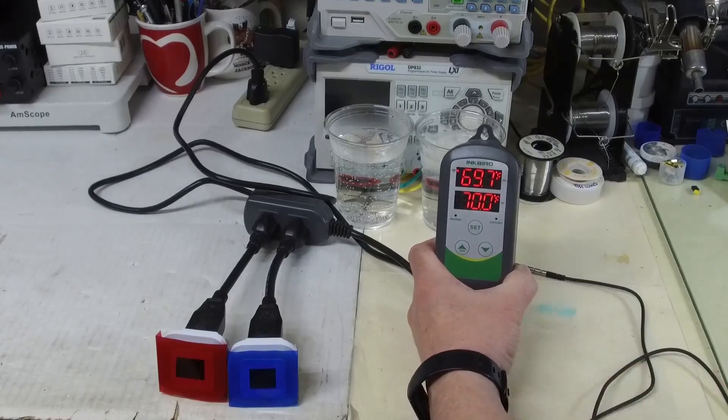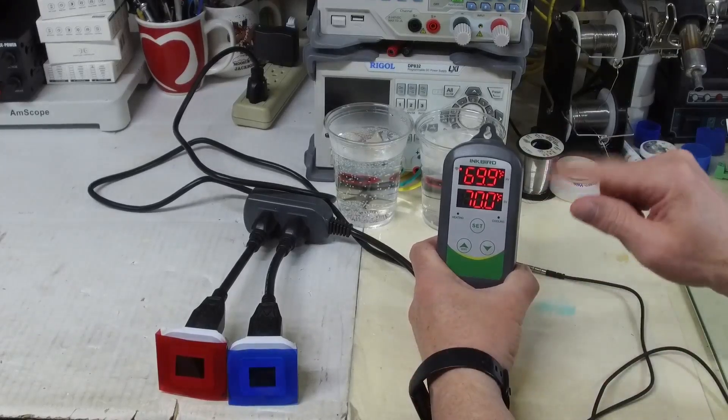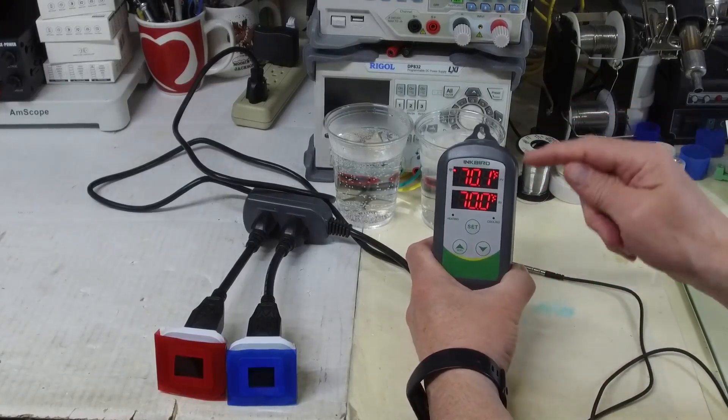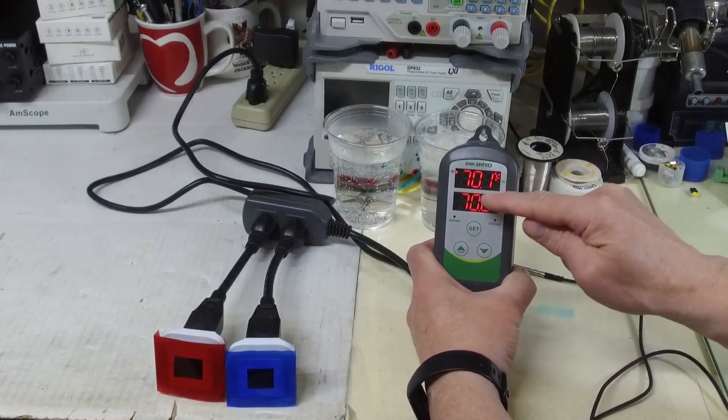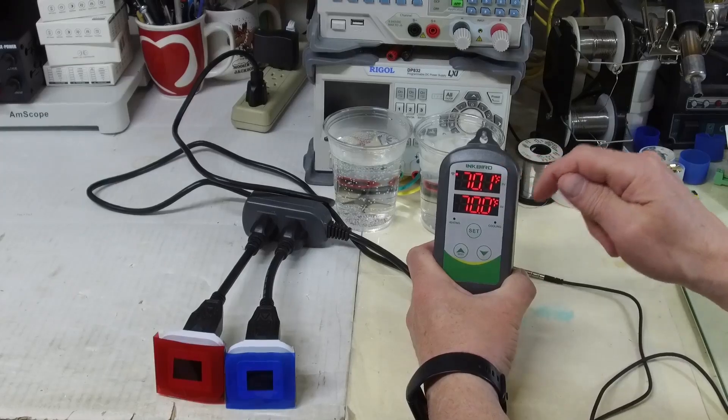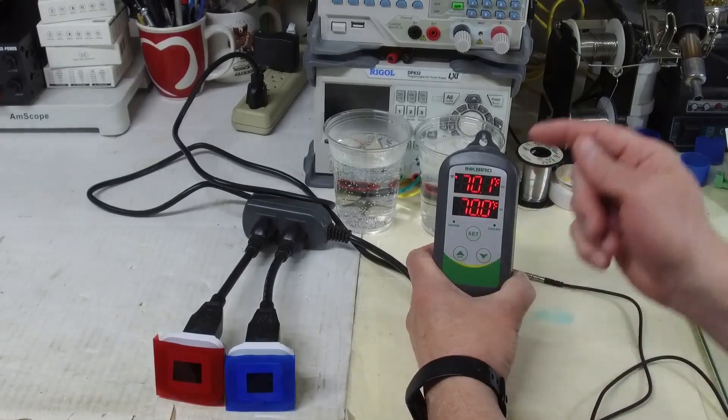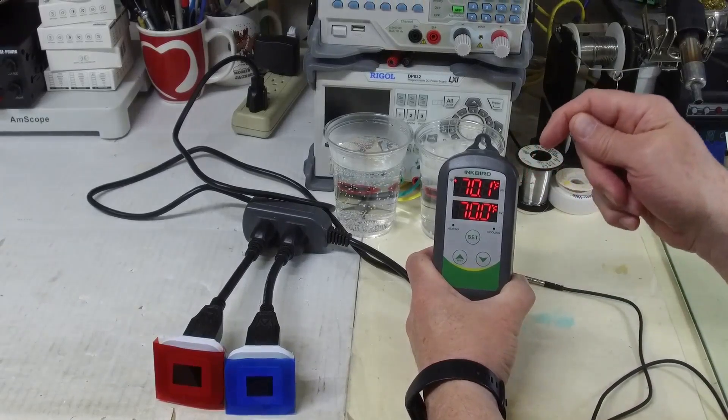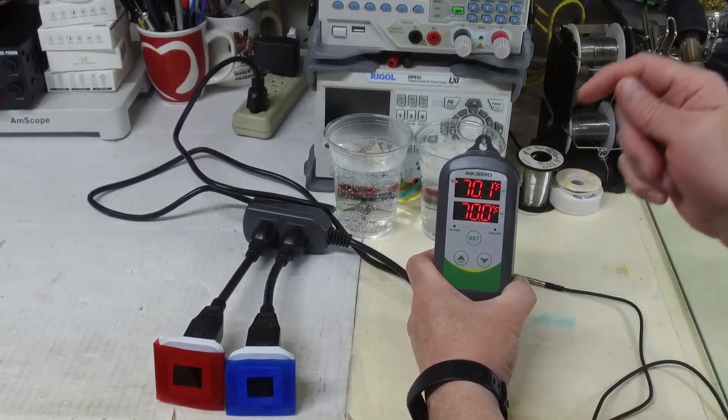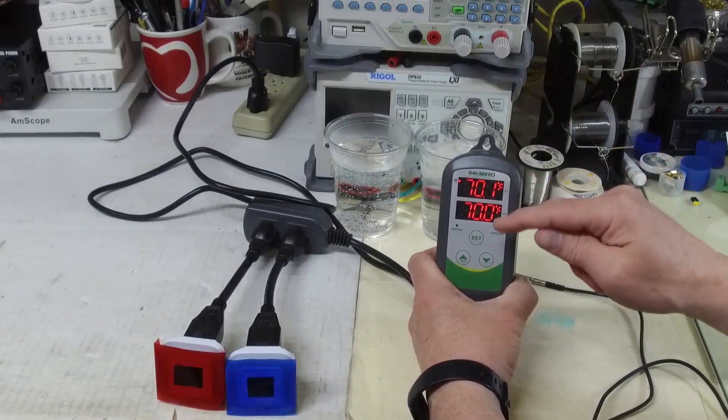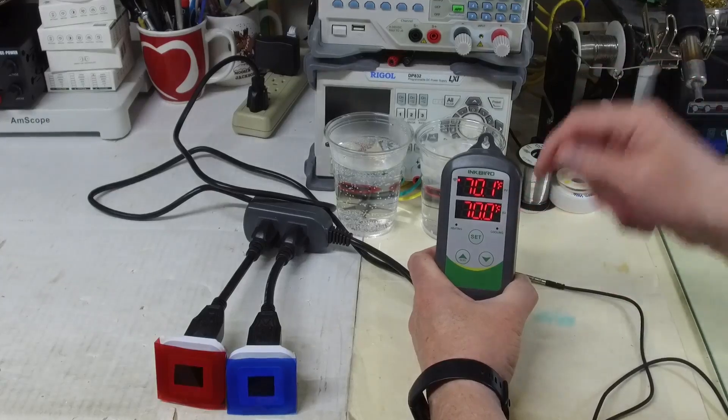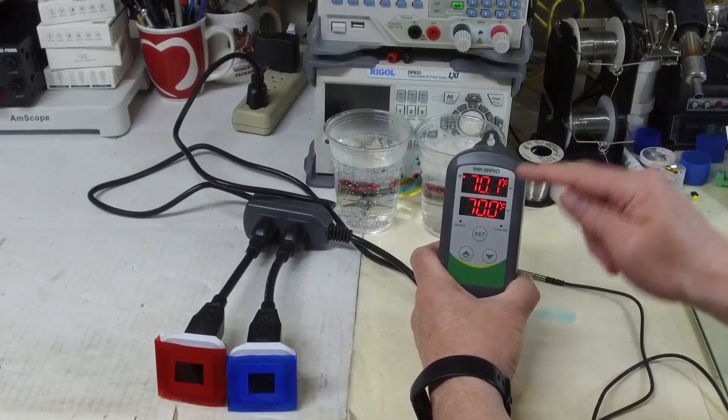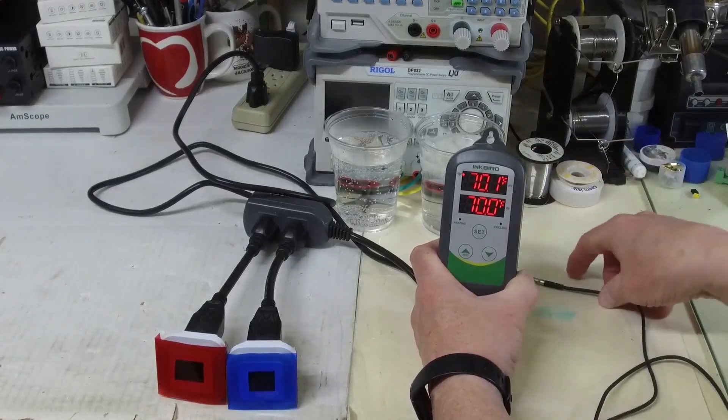But what happens when we exceed one of those set points? Initially I thought that if we got up to 80 degrees it would turn on the cooling and when it got back to 80 degrees the cooling would turn off, but that's not what it does. It will go all the way back down to 70, and I'll show that in a graph and I'll demonstrate that right now.